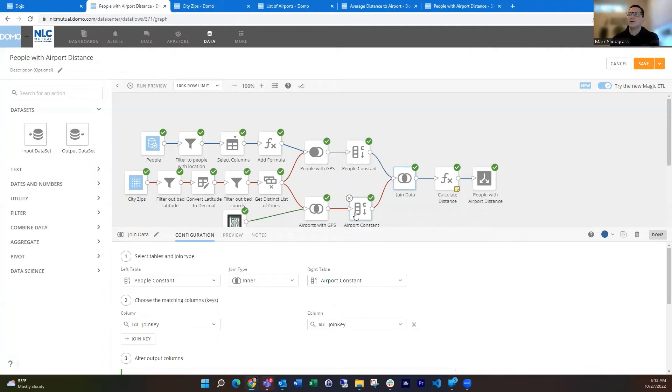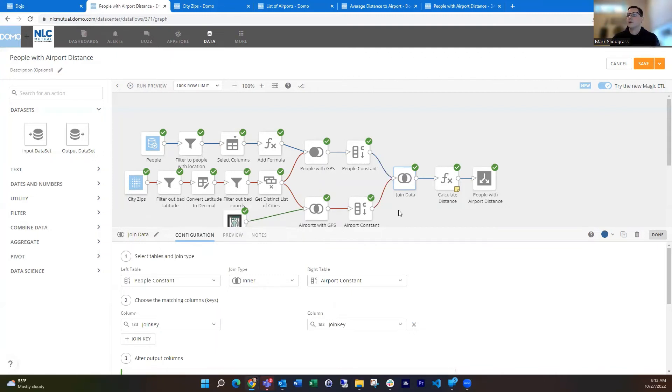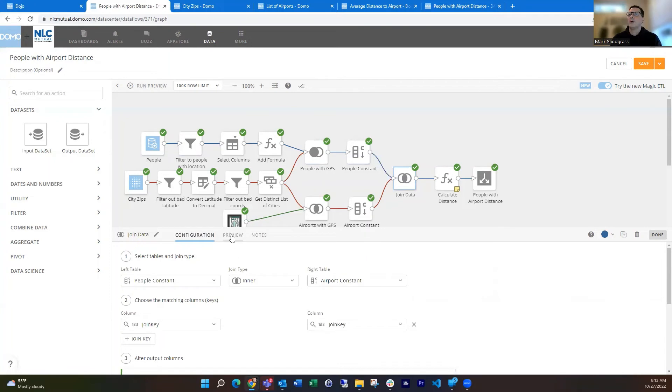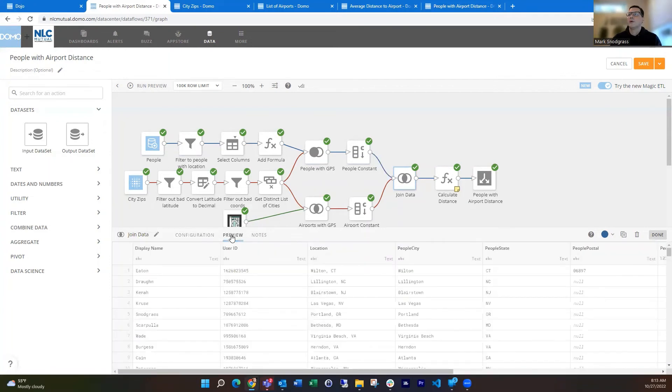So for each person, there's I think roughly 64 airports in here. So I'm going to get 64 entries in here. So then if I've got 20 people, then that's 20 times 64 is what that's going to end up looking like for that.